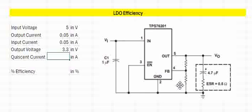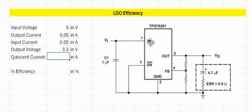Quiescent current can be defined in an LDO as the current which is drawn by the LDO when the output current is absolutely zero. That means the total minimal current that will be consumed by the LDO when power is provided and no load is connected—that is the quiescent current. You will have the spec defined in the datasheet.